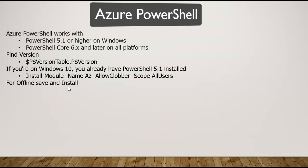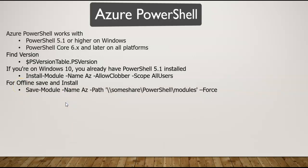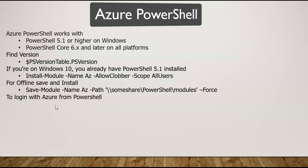You can also install if you're not connected to the internet. From an internet-connected machine, you can download for offline and get it installed at a later point. You can also log in with PowerShell. When you want to log in, you need to use a PowerShell commandlet called Connect-AzAccount.